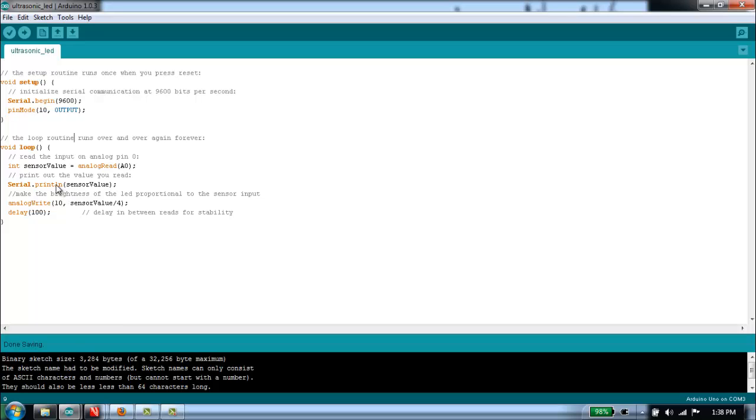The ln is so that it puts a line return carriage return at the end of a line so it will scroll through. Then we use a command called analog write.